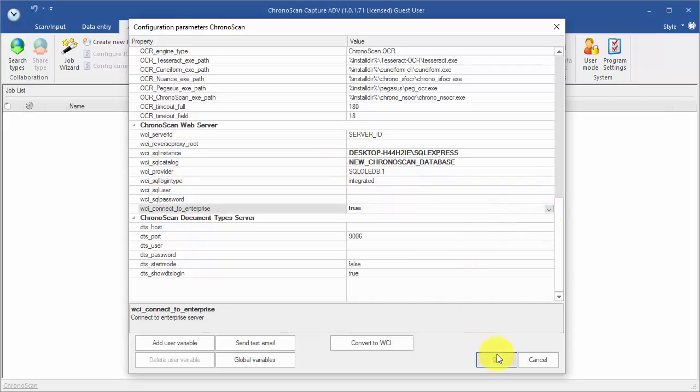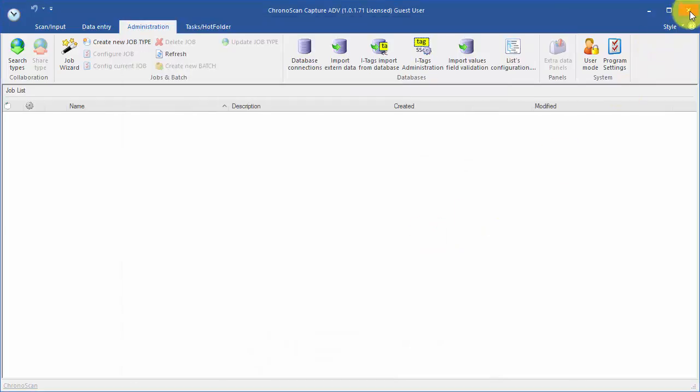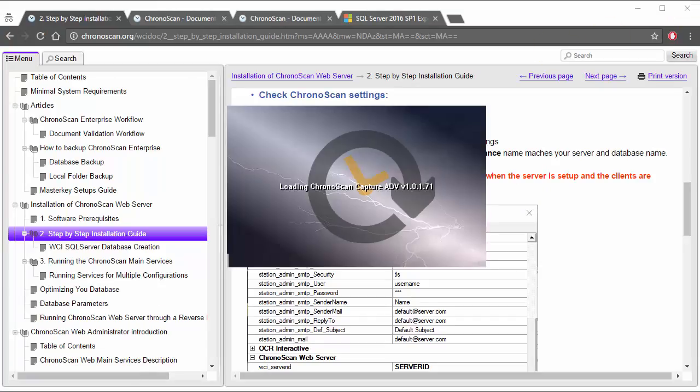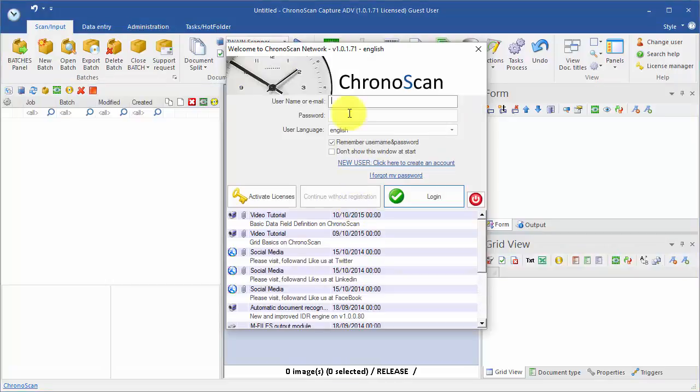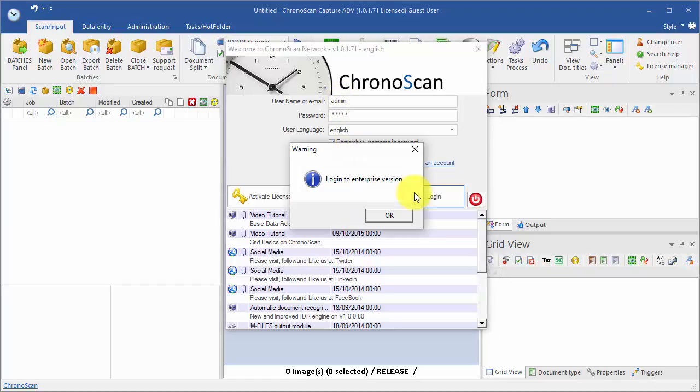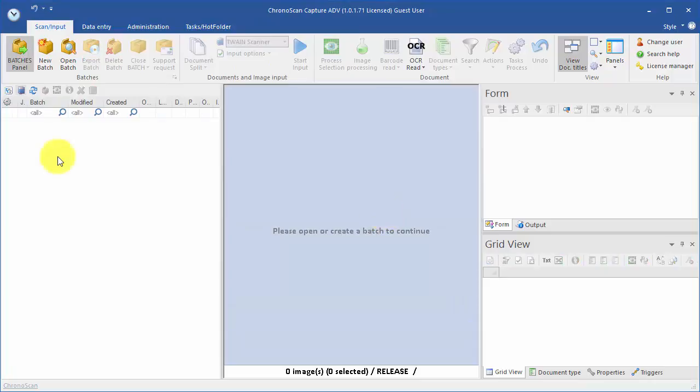Now, when we restart the application, we have to log in using the Chronoscan Enterprise Administrator credentials. They are Username Admin and Password 12345. If everything is working OK, you should see a Login to Enterprise version dialog.